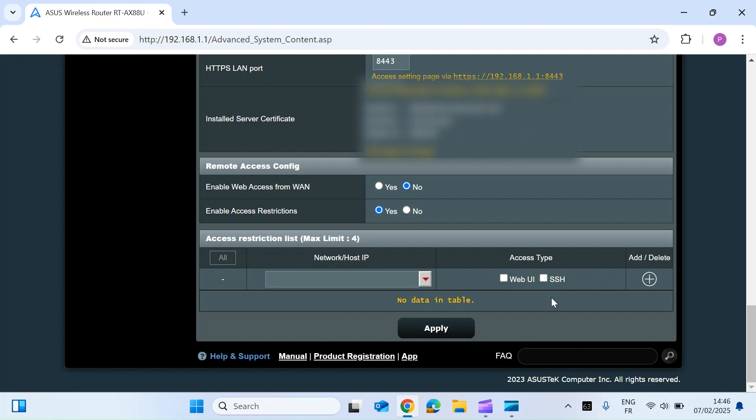So one of the things I would say before you go ahead and do this, make sure that the device you want to log into has got a fixed IP address. So if you don't know how to do that, I have posted a video on how to do that. So take a look in the video description below or just have a look in my ASUS video playlist.